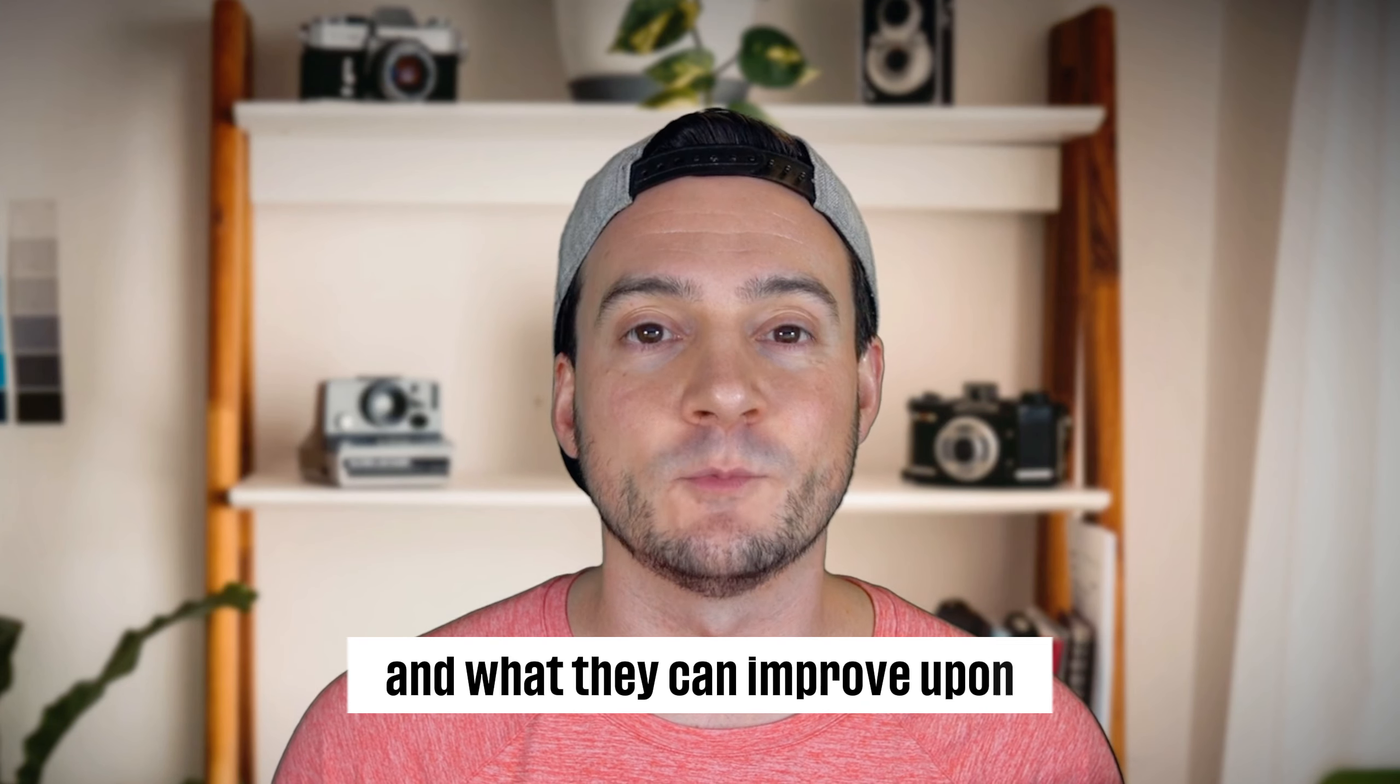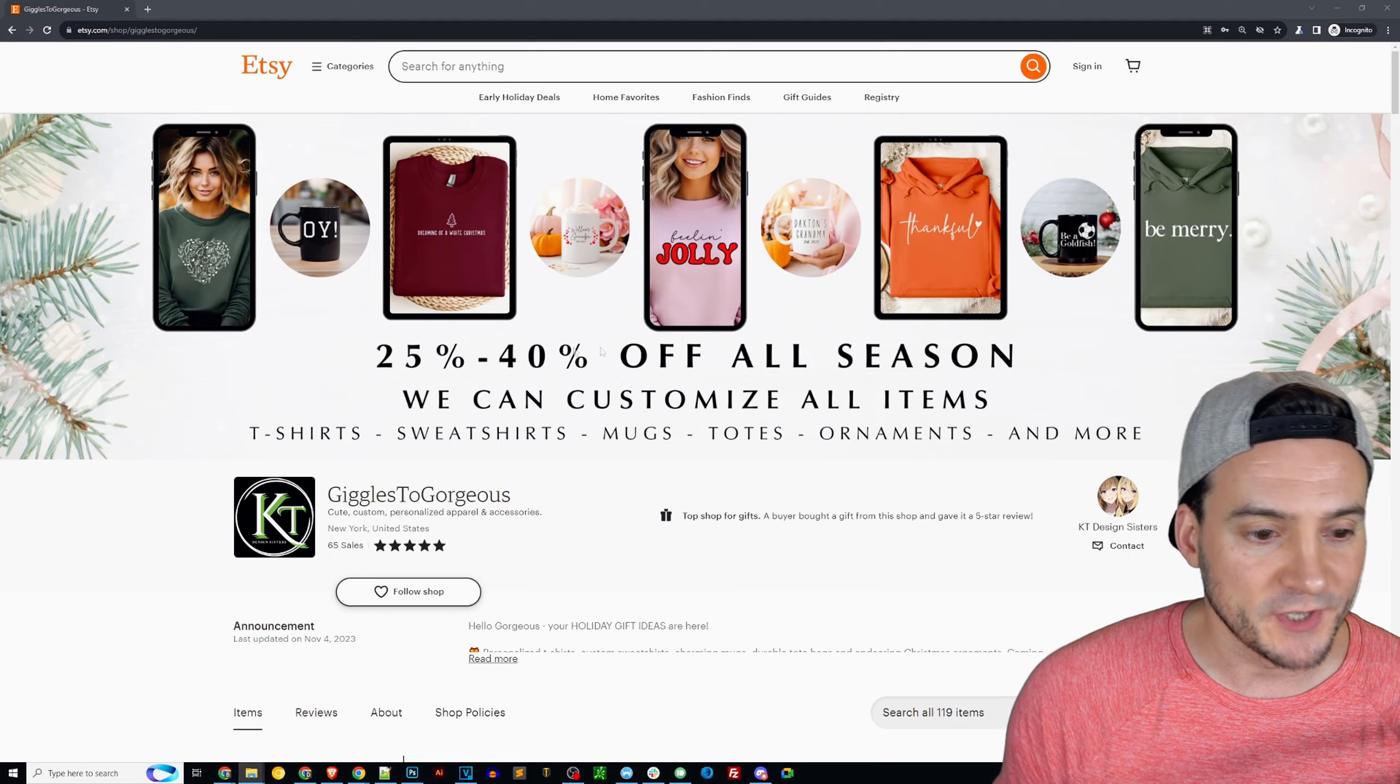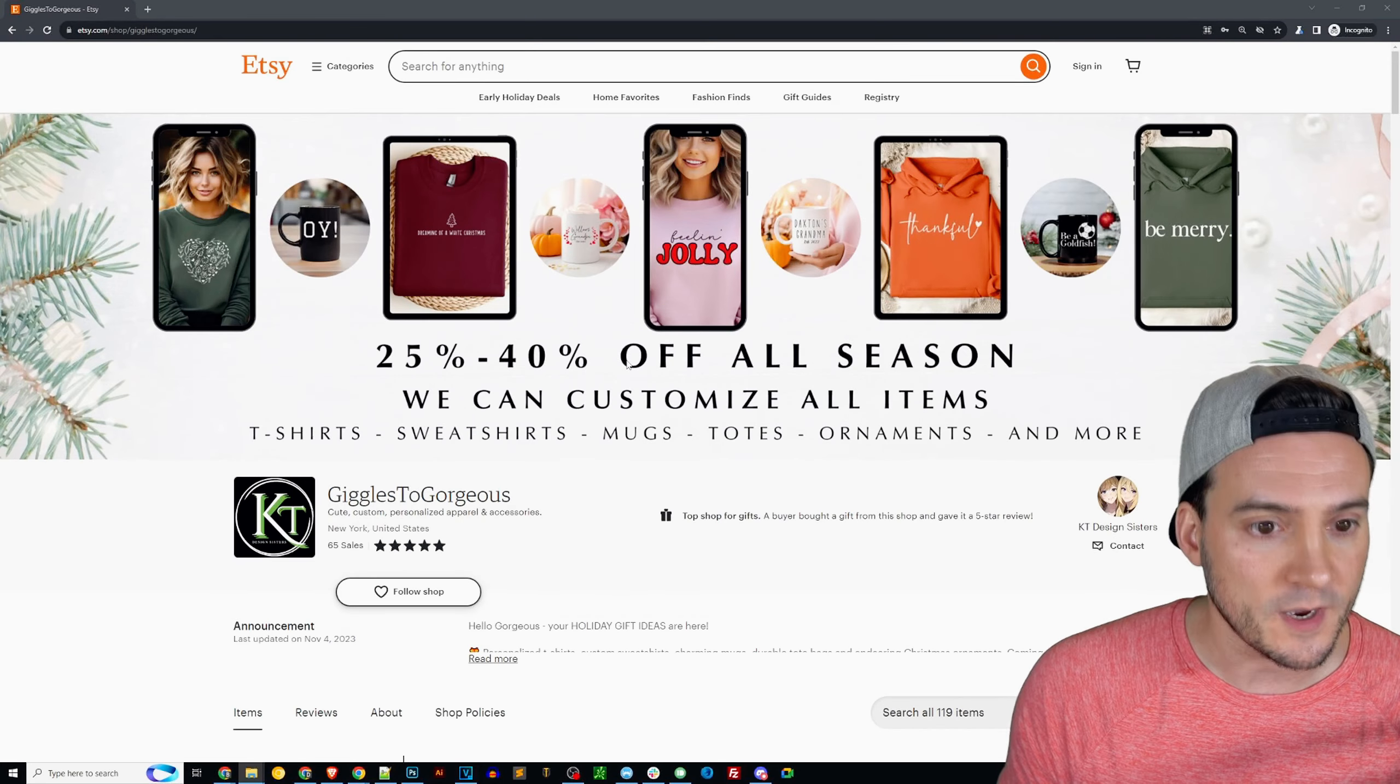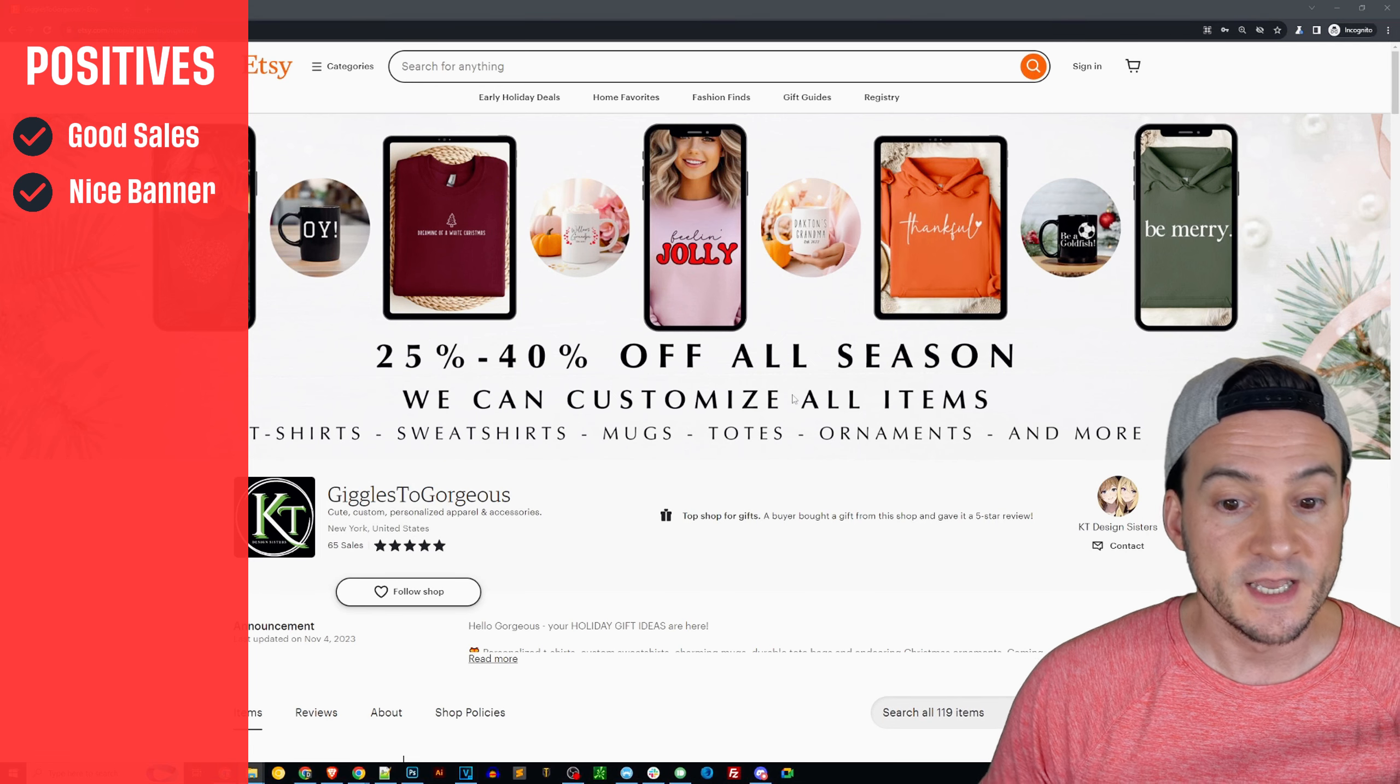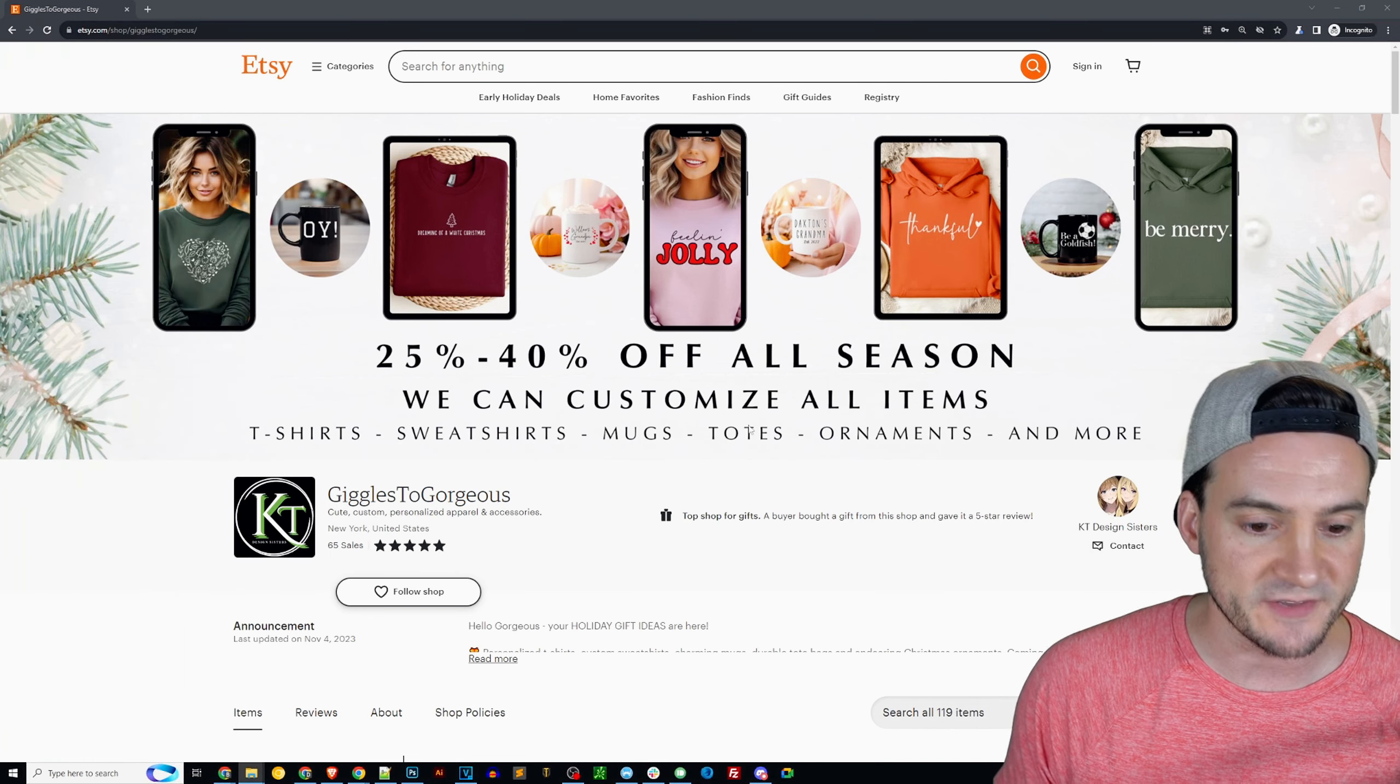Let's get to it. The Etsy shop we are looking at today is Giggles to Be Gorgeous with 65 sales, average five star review on those 65 sales. Well done. Nice use of the banner, they're advertising the 25 to 40% off sale and we can customize all items, so they're willing to go above and beyond with offering personalization even if it's not enabled on the listing.